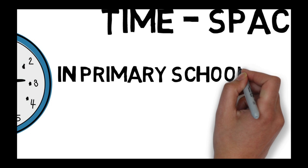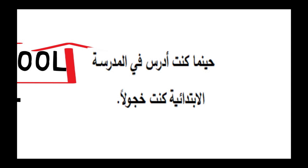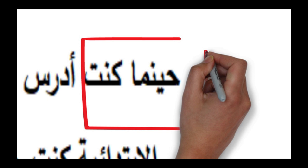Time to space: We can change time to space and space to time if they are coreferential. In primary school I was very shy. You can translate the sentence literally. But also you can change the place, primary school, into time: hienama kuntu, when I was; hienama kuntu adrus.